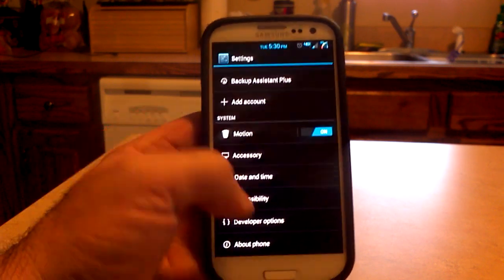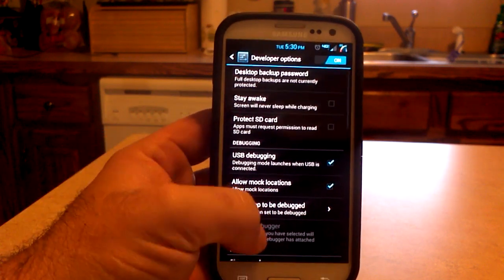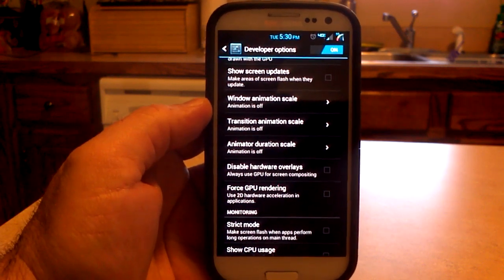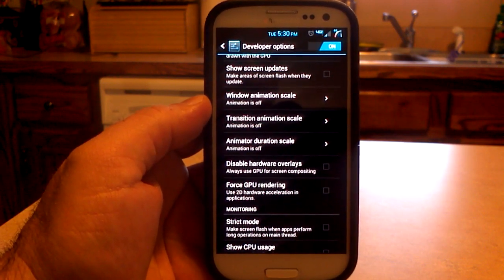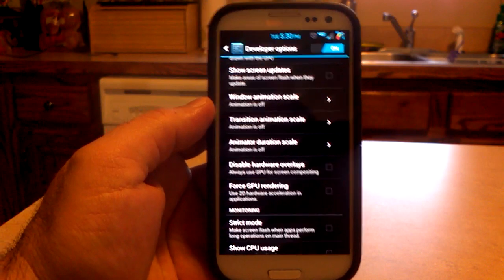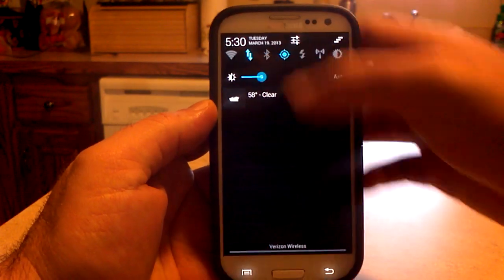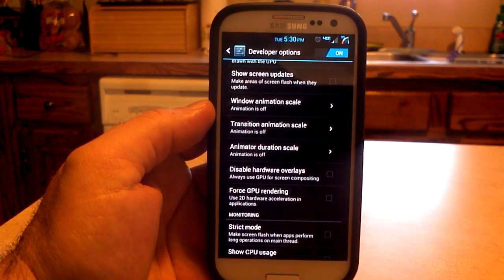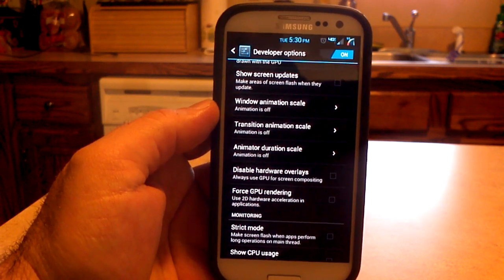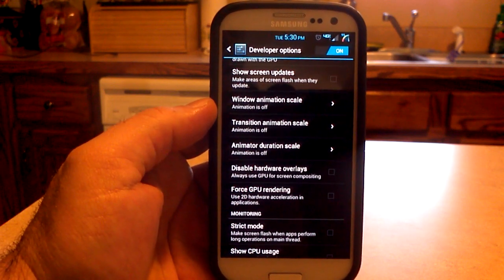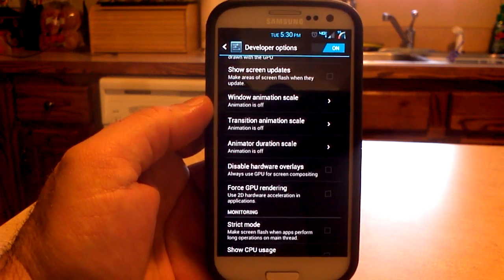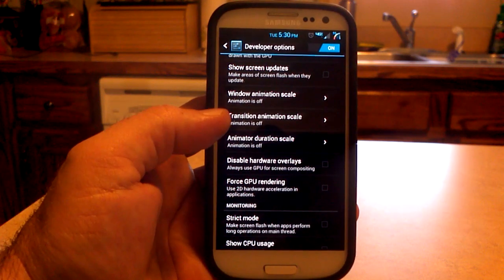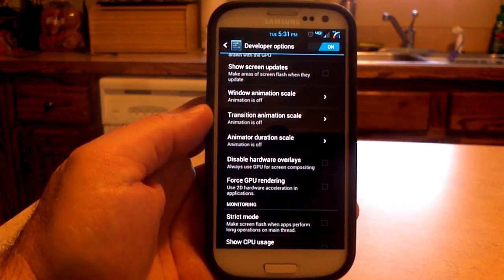One of the first things I like to do is go into the developer options and go down to the window animation scale, transition animation, and animator duration, and put that at 0.5. But the other day I was playing around and decided to turn animations off completely — and I like it. So now I leave my animations off, because this thing flies now. There are no animations at all, so it just moves from screen to screen with no problems.